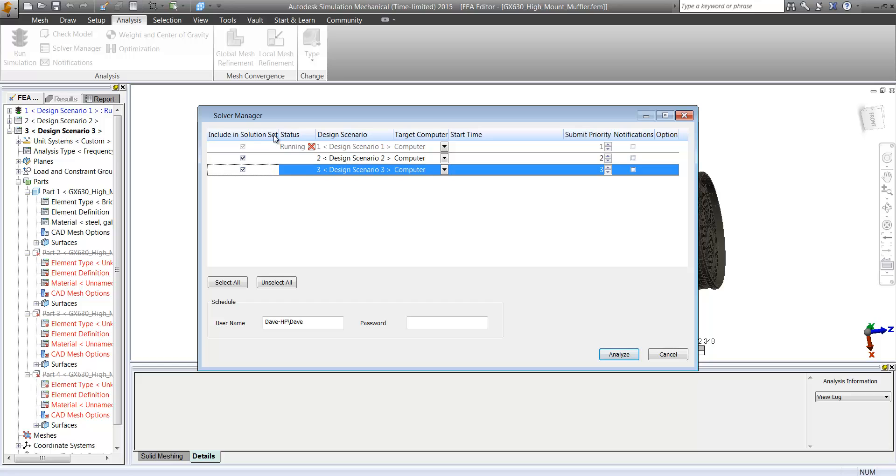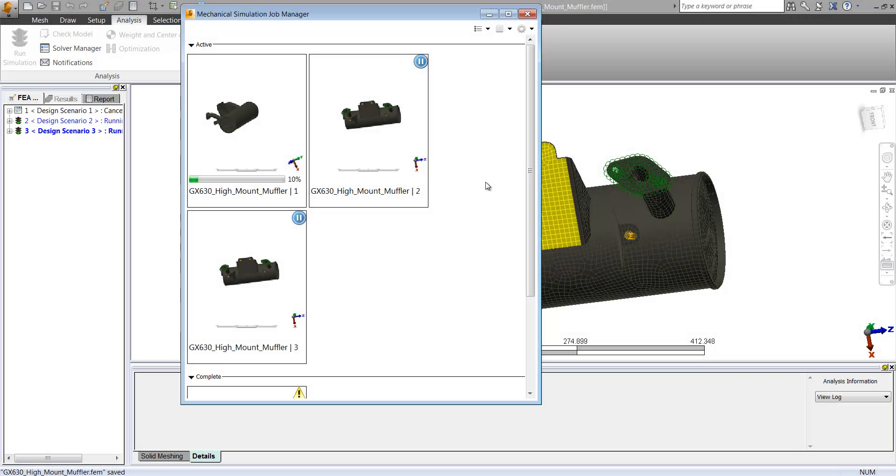We can also set up additional analyses here. So we can set up vibration studies as well, and then be running them simultaneously while either running them at the same time or running one while we set another up.